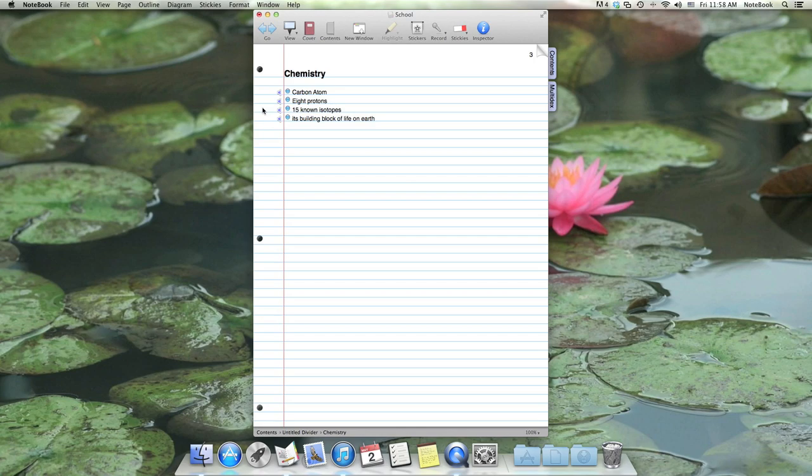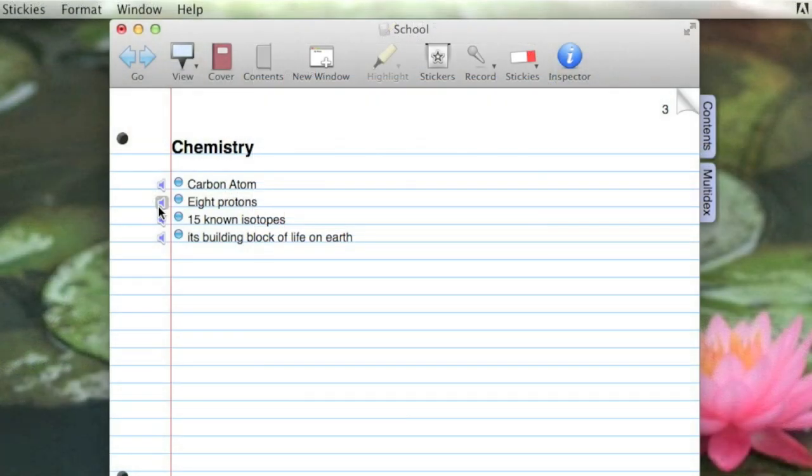If I click on one of these, the audio will begin to play from when the note was created. It has eight protons in its nucleus.